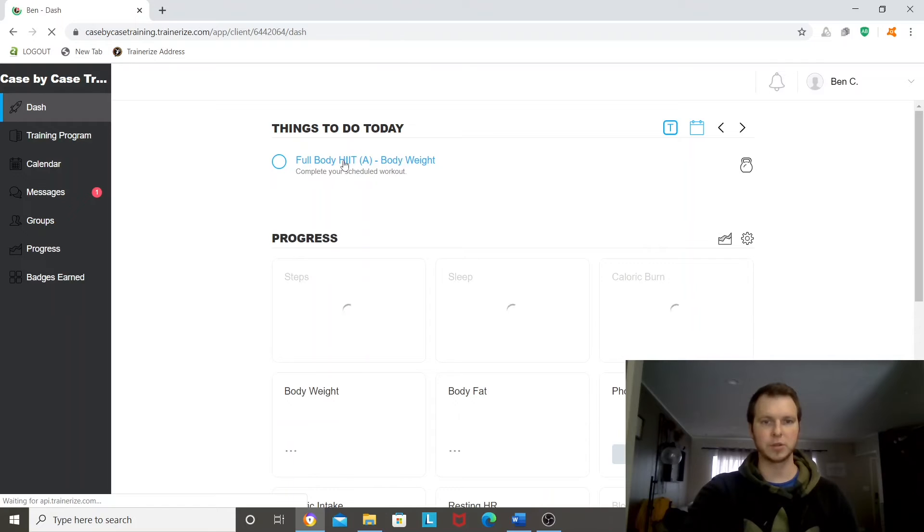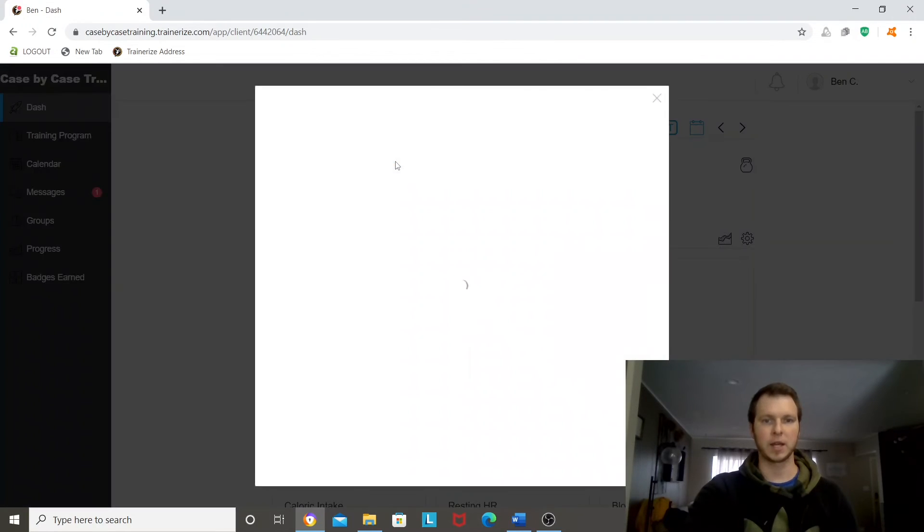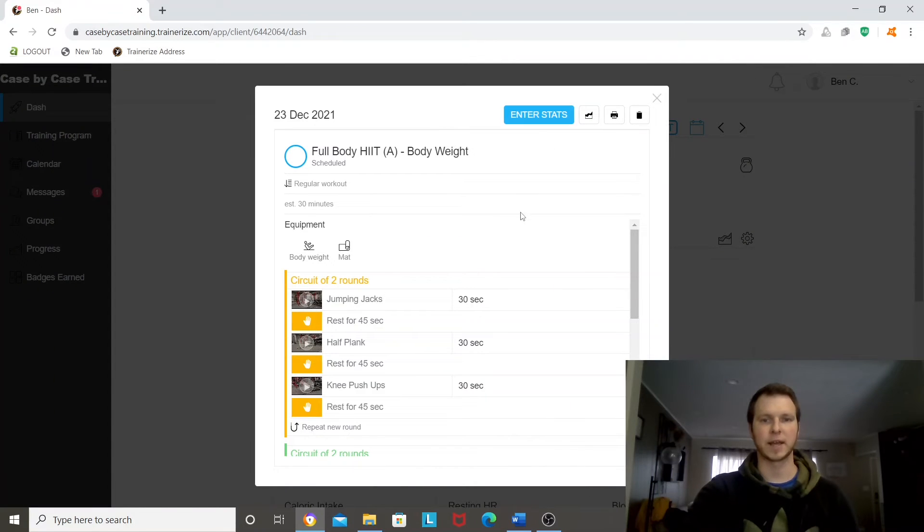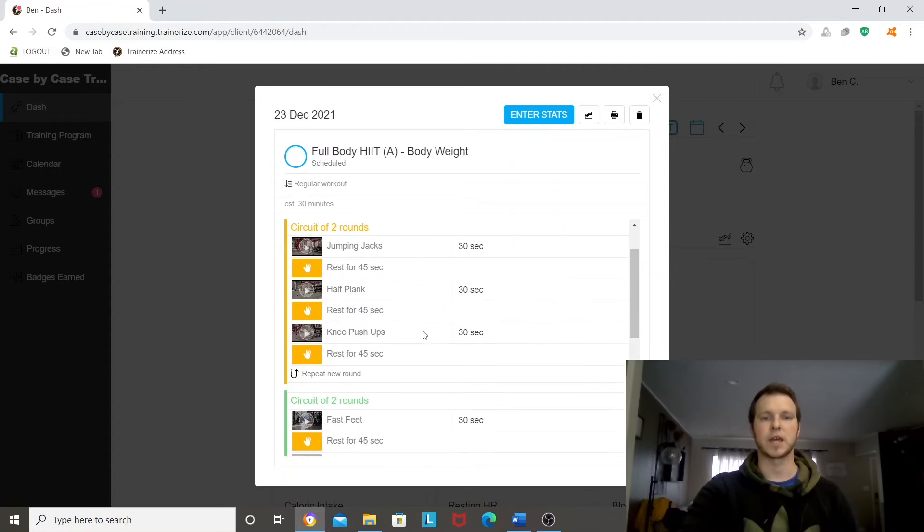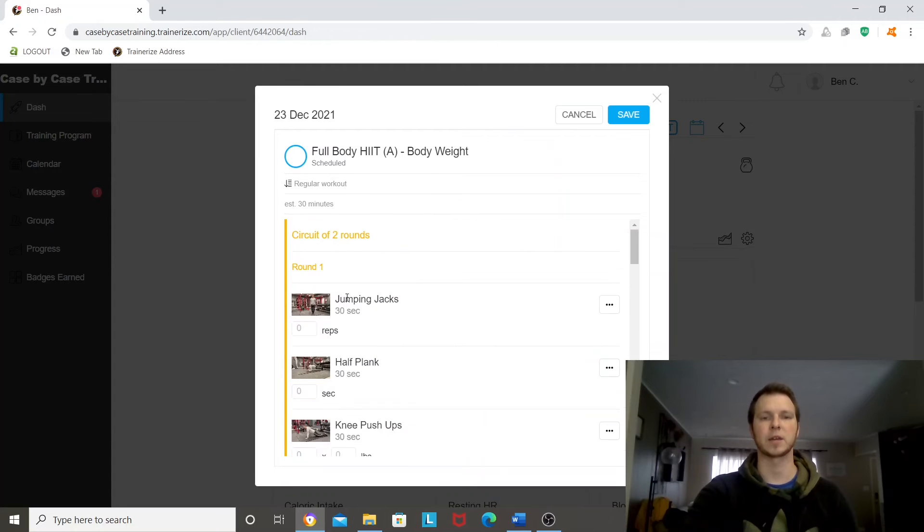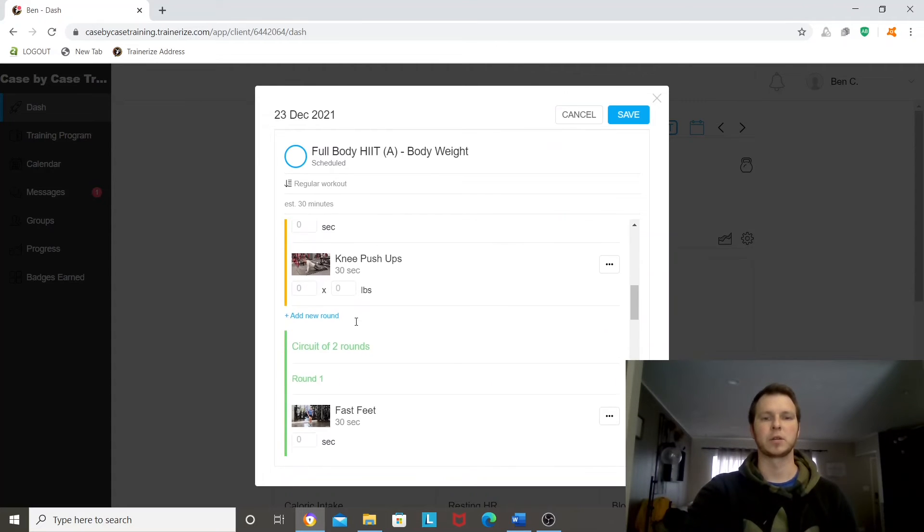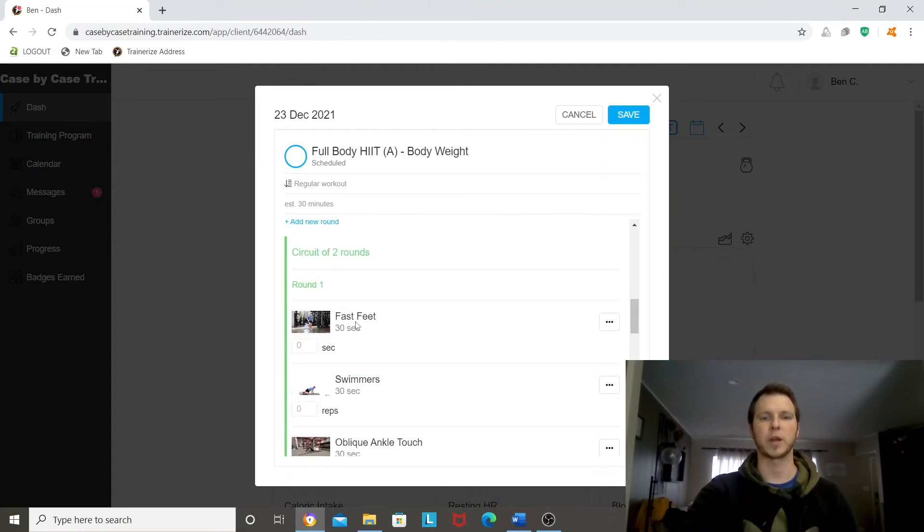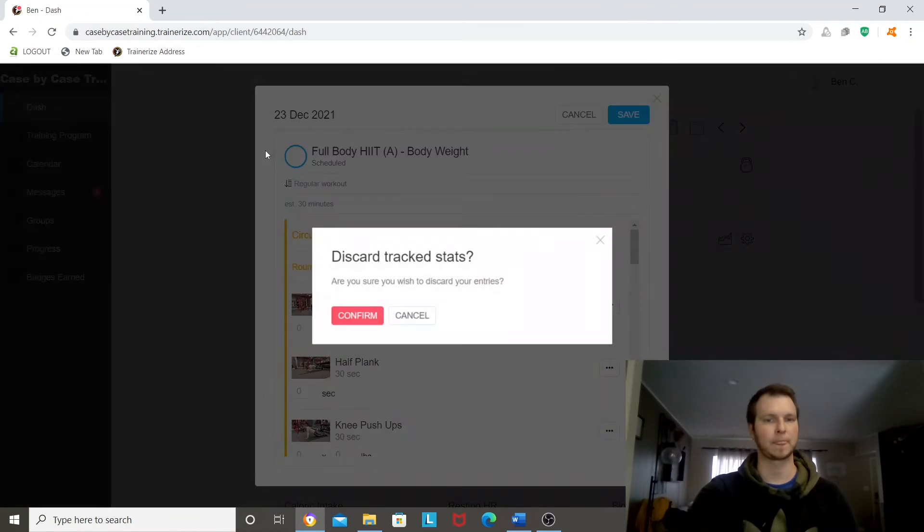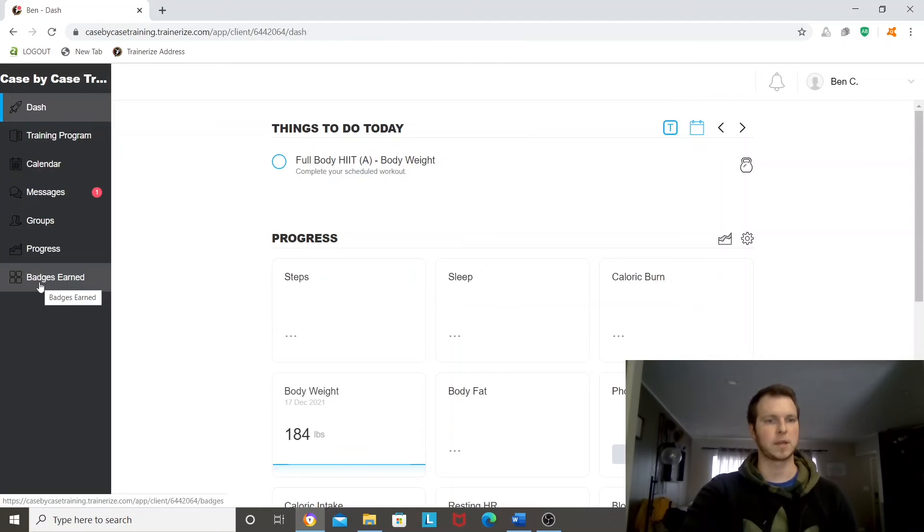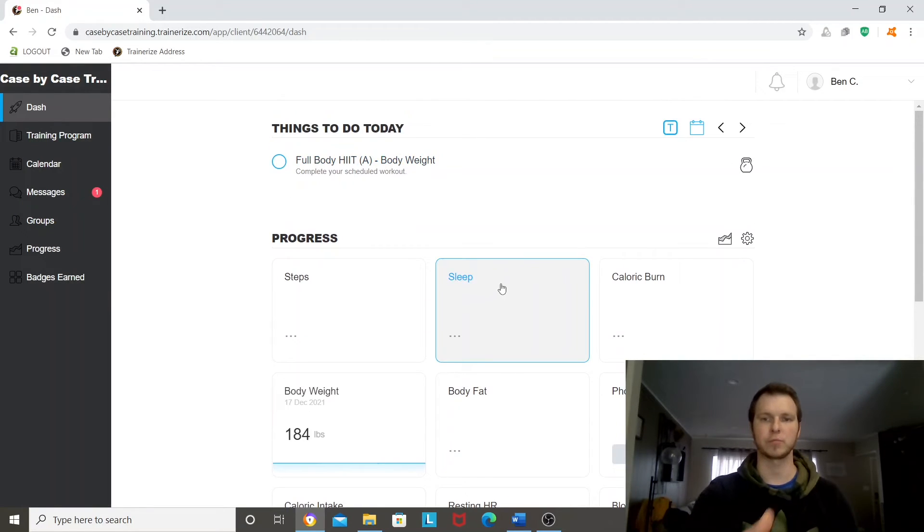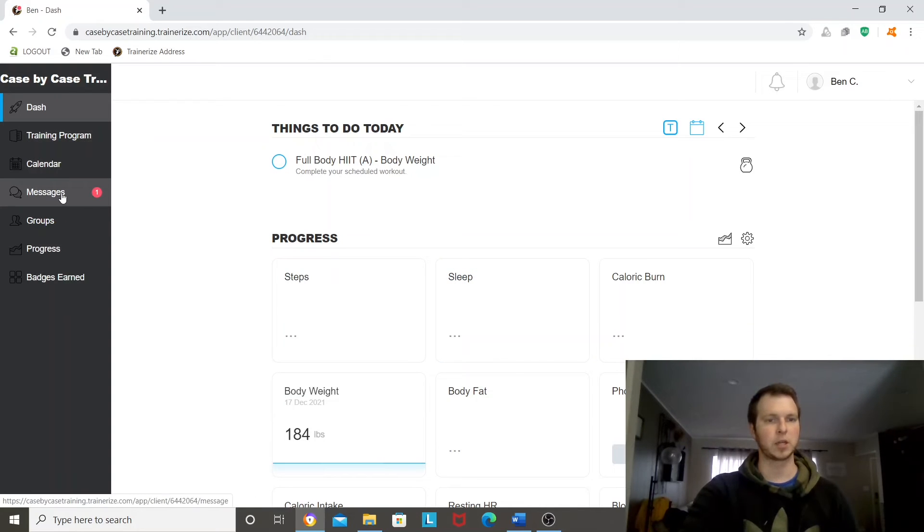Things to do today, full body body weight. If I click on it, it'll bring it up. I can hit enter stats. That starts my workout when I'm ready to go. And then I will be able to enter in the actual reps and everything that I'm doing or how much weight I'm doing for my exercise. And then once I complete it, it'll fill that in. It'll show your trainer on the other side that you completed your workout for the day.